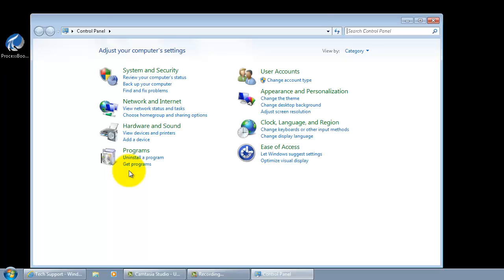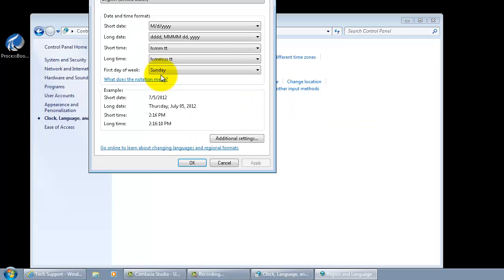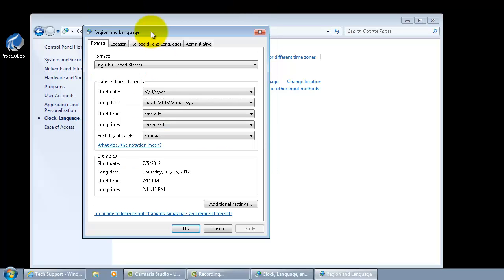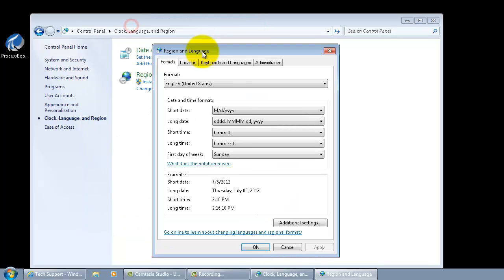For your information, this is Windows 7 64-bit machine. If you are working on an XP machine, the route to get to the region and language settings is a little different.